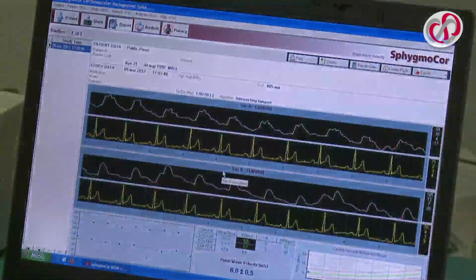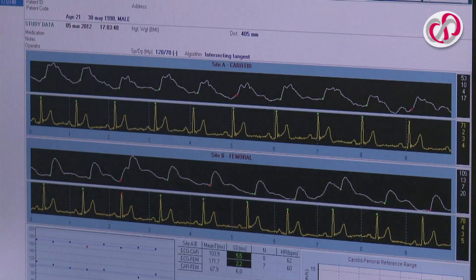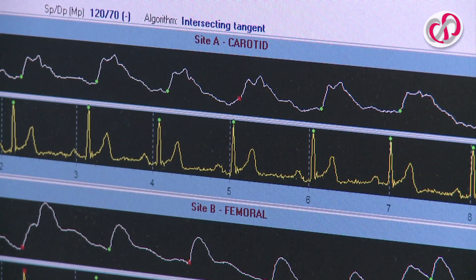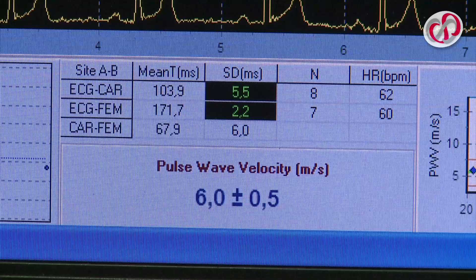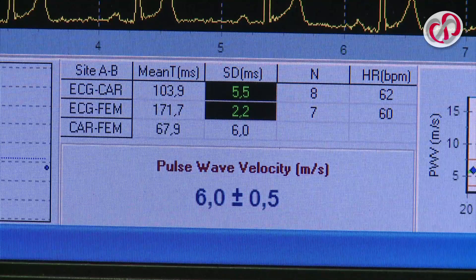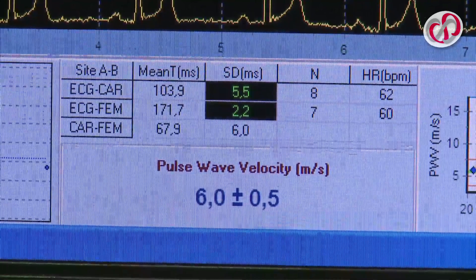Press the space bar and enter the screen with the results of the pulse wave velocity, where we can appreciate with more detail the exact results of the wave velocity, which in this case is 6 metres per second.